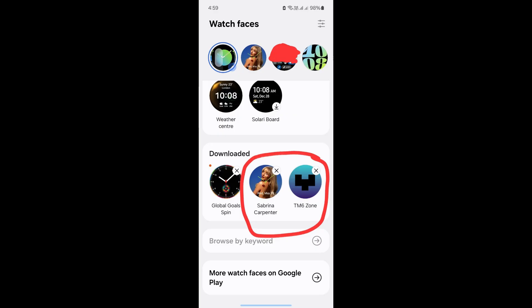You can see now we have the two custom watch faces. If we check the Galaxy Wearables app, since I am using a Galaxy Watch. But on any other watch, you can check it using its own app. And it will show you the apps, watch faces, etc.